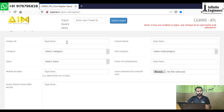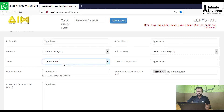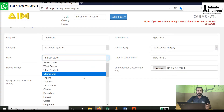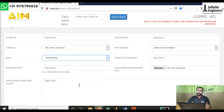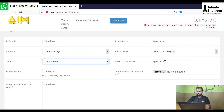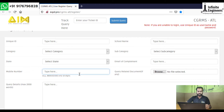First, you will search for a unique ID. It is not just an ATL code — you can use the UDIS number and you can use the ATL code. You can also use the school name and category. You can use the state, such as the Pondicherry code. You can use the email and the principal or ATL in-charge contact number.